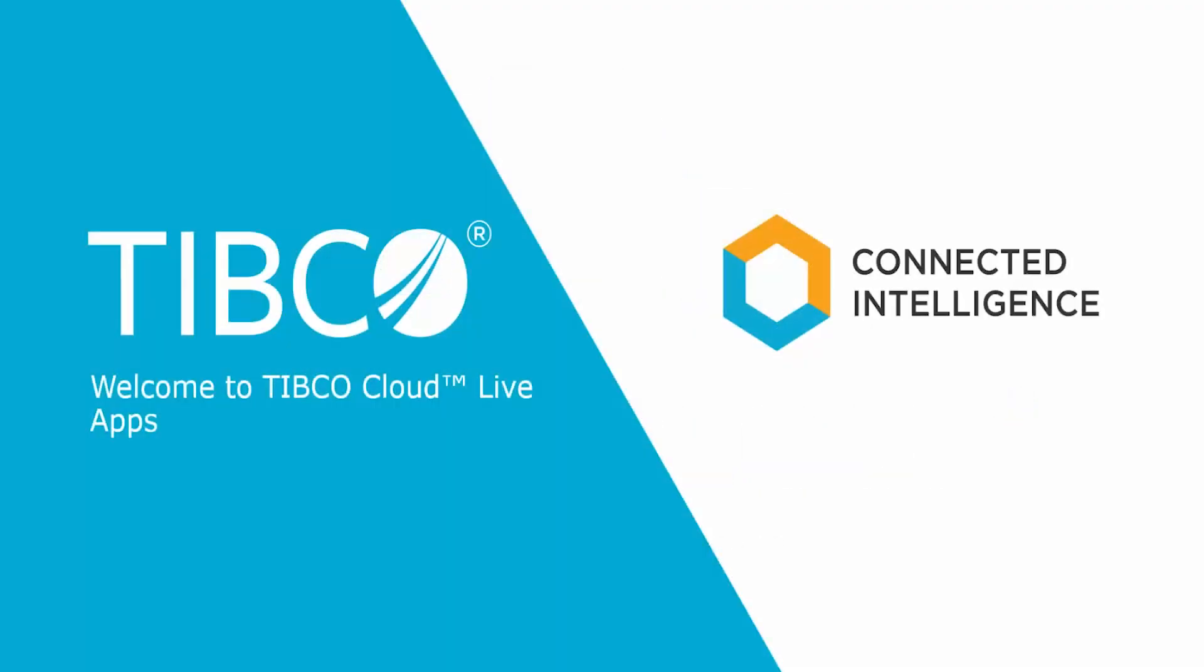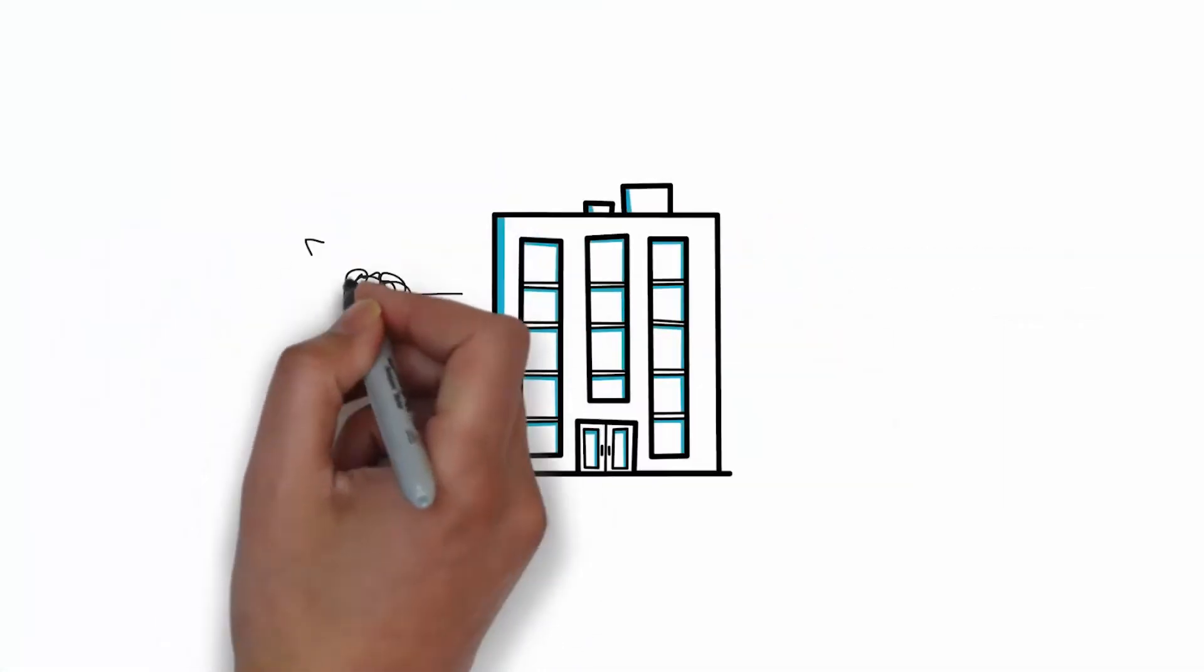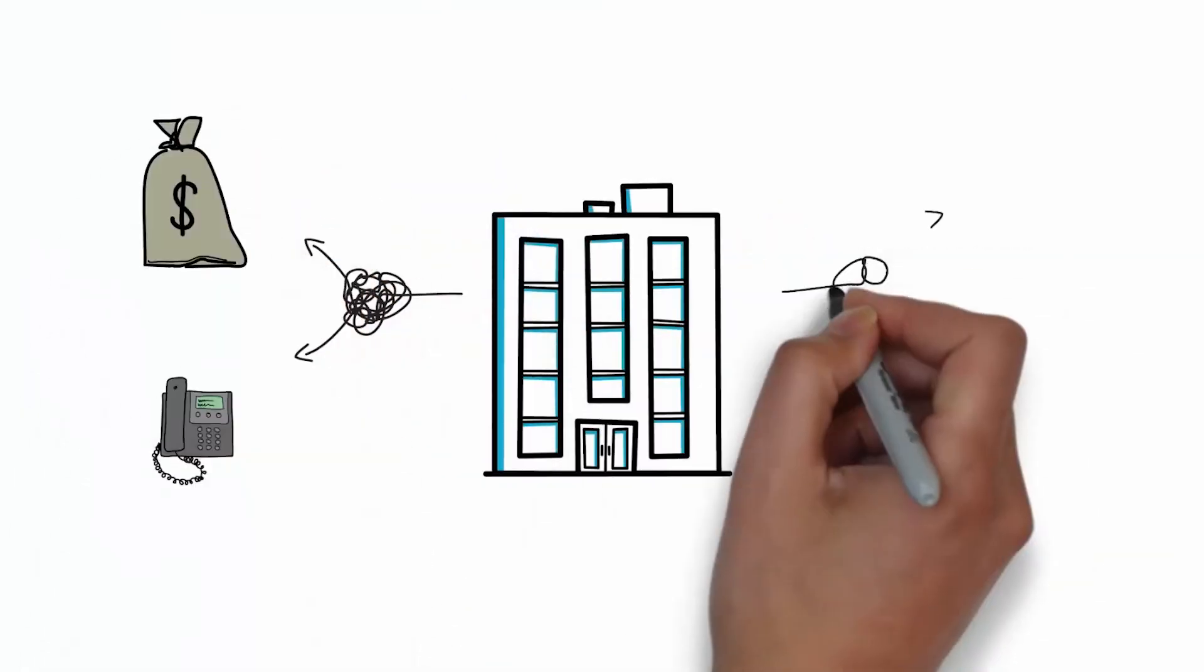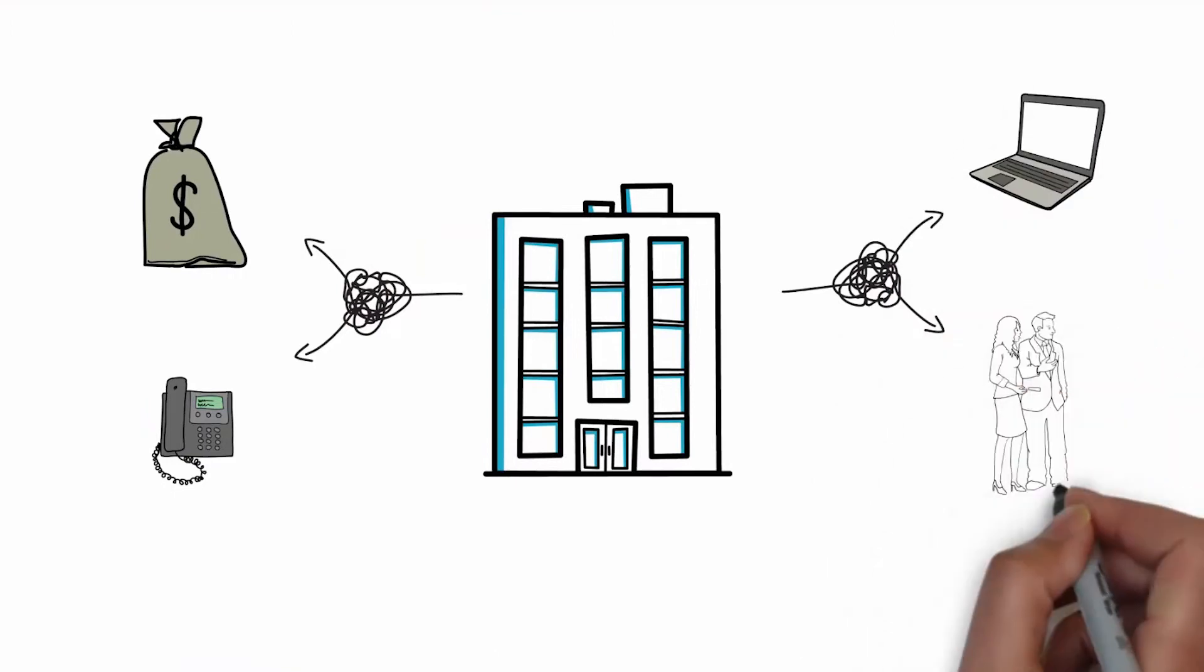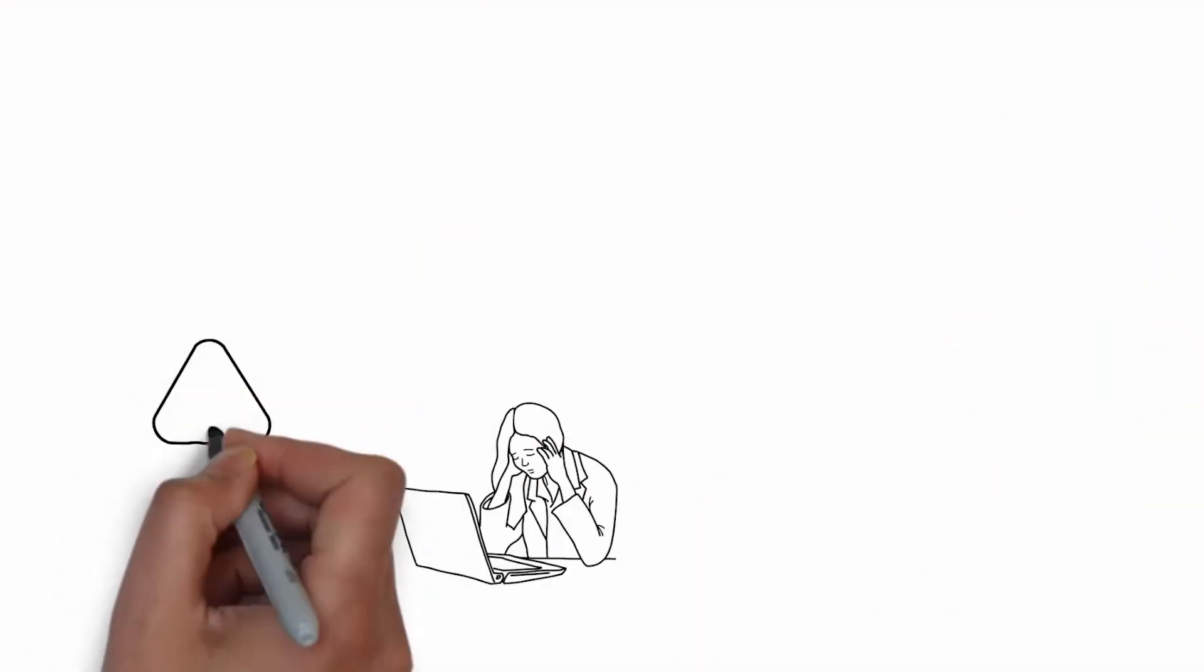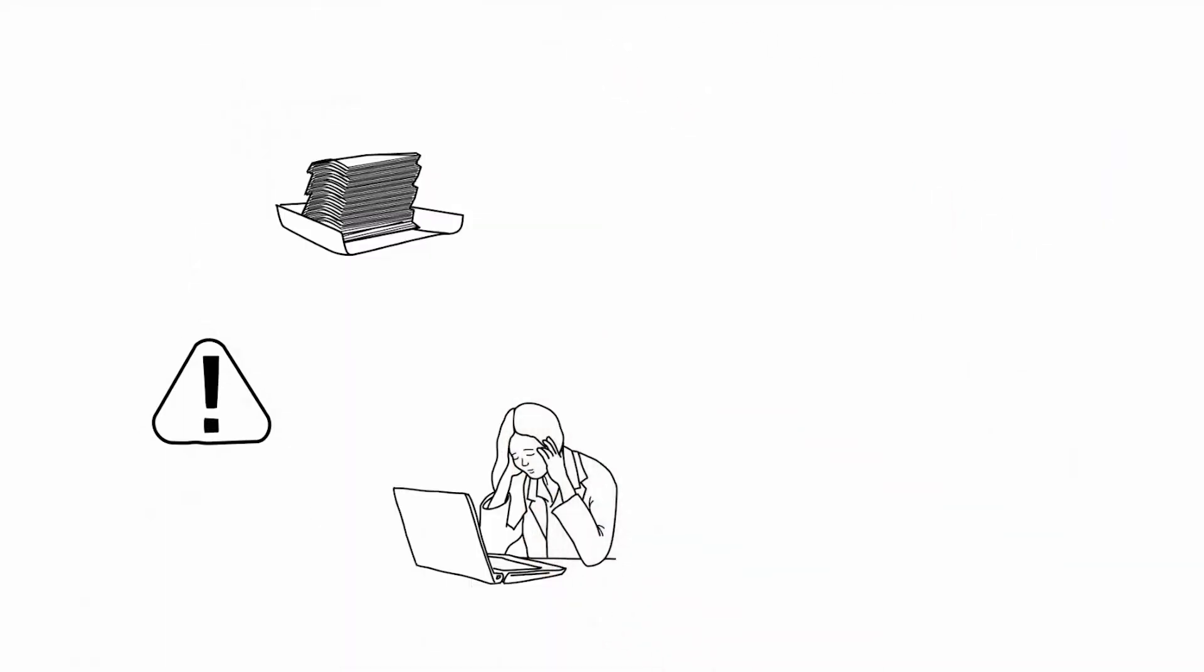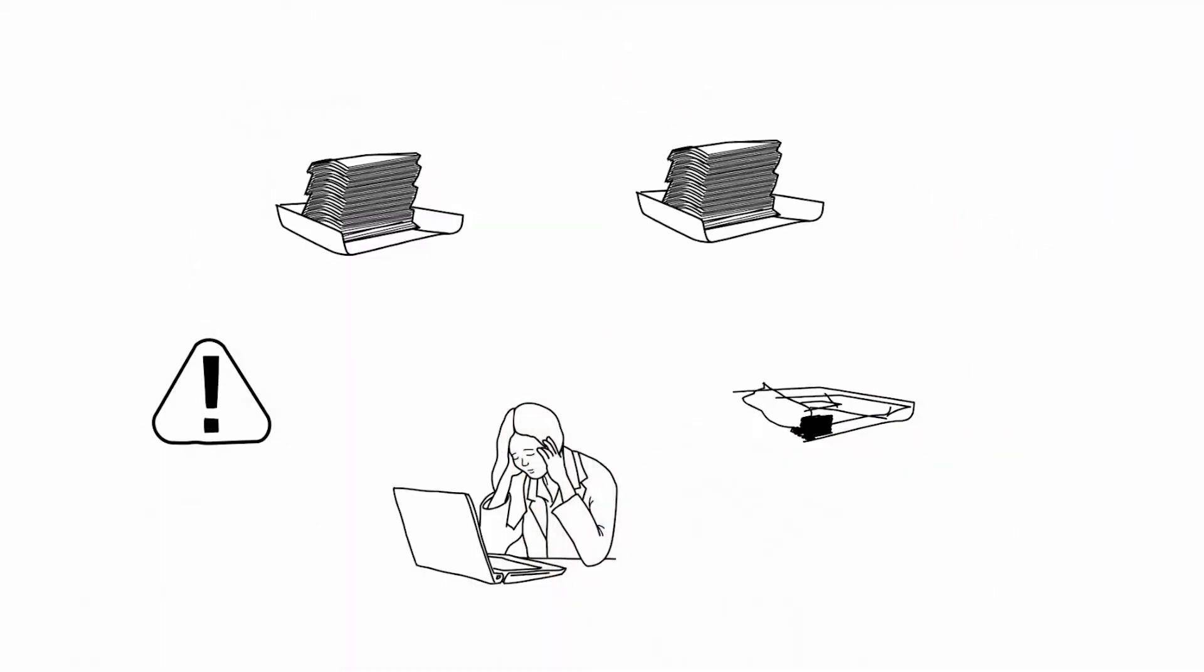Welcome to this video that describes how to create and use an application in TIBCO Cloud Live Apps. Your business performs dozens, maybe hundreds of business processes a day. Manual processes often become confused and inefficient, causing errors, duplication or rework.